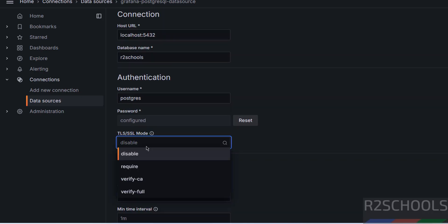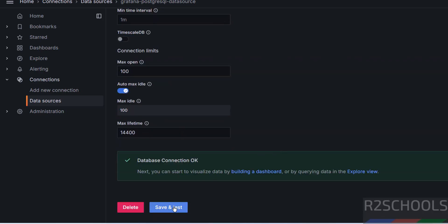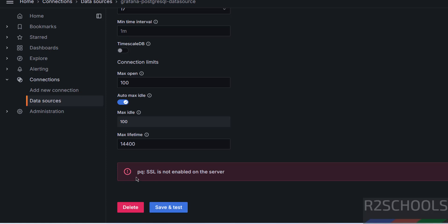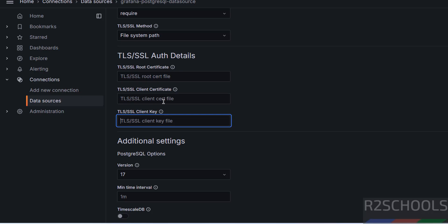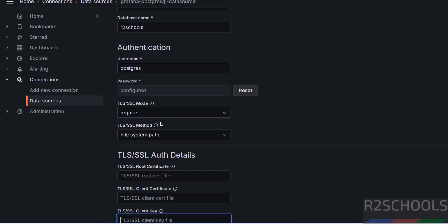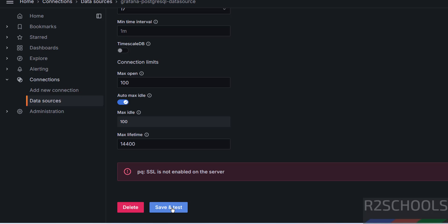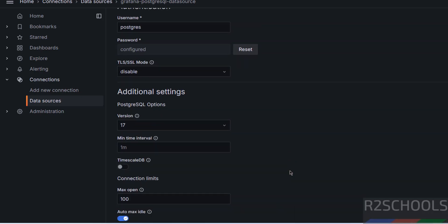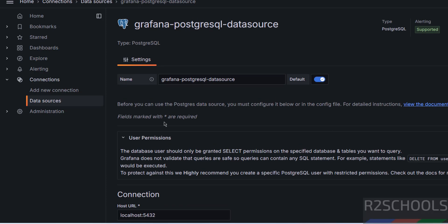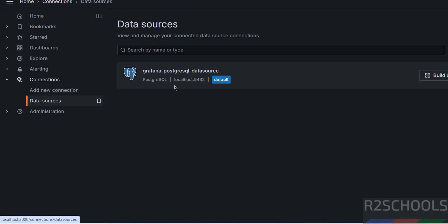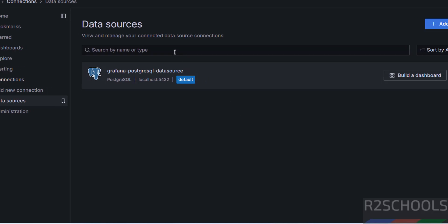If you set SSL mode to Require and click Save and Test, you will see an error: SSL not enabled. So keep SSL disabled and click Save and Test. Connection is OK. Go back to Data Sources — here we have one database connection configured.